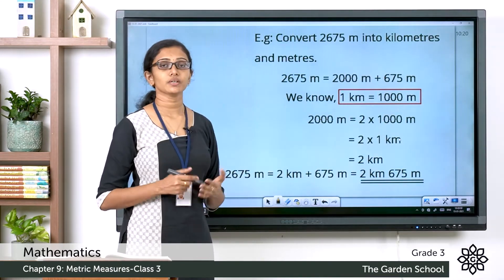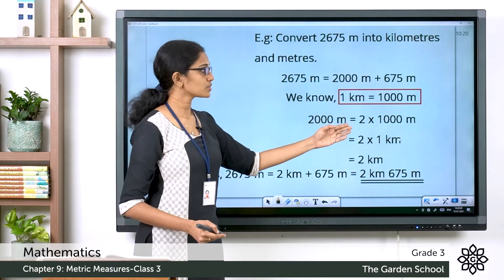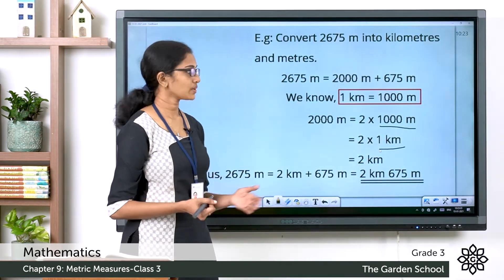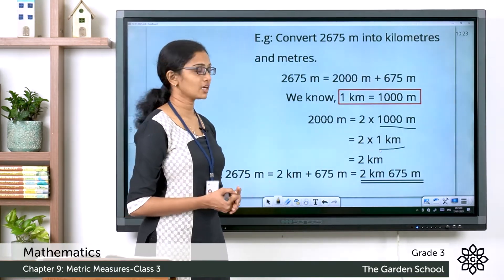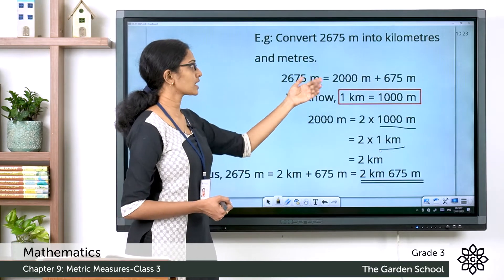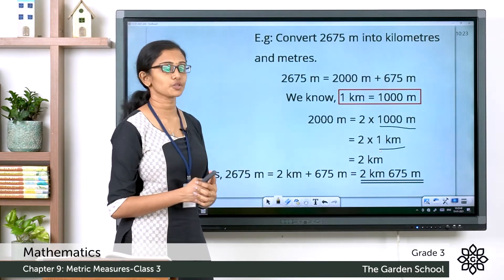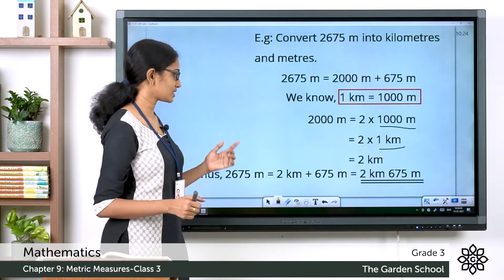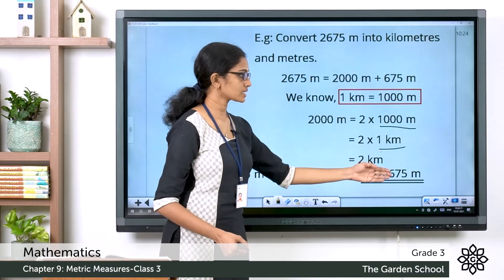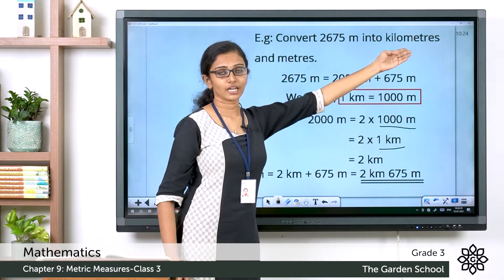We know 1 kilometer equals 1000 meters, so 2000 meters = 2 × 1000 meters = 2 × 1 kilometer = 2 kilometers. Now we add the remaining 675 meters. So 2675 meters = 2000 meters + 675 meters = 2 kilometers + 675 meters = 2 kilometers 675 meters. The measurement in meters has been converted to kilometers and meters.